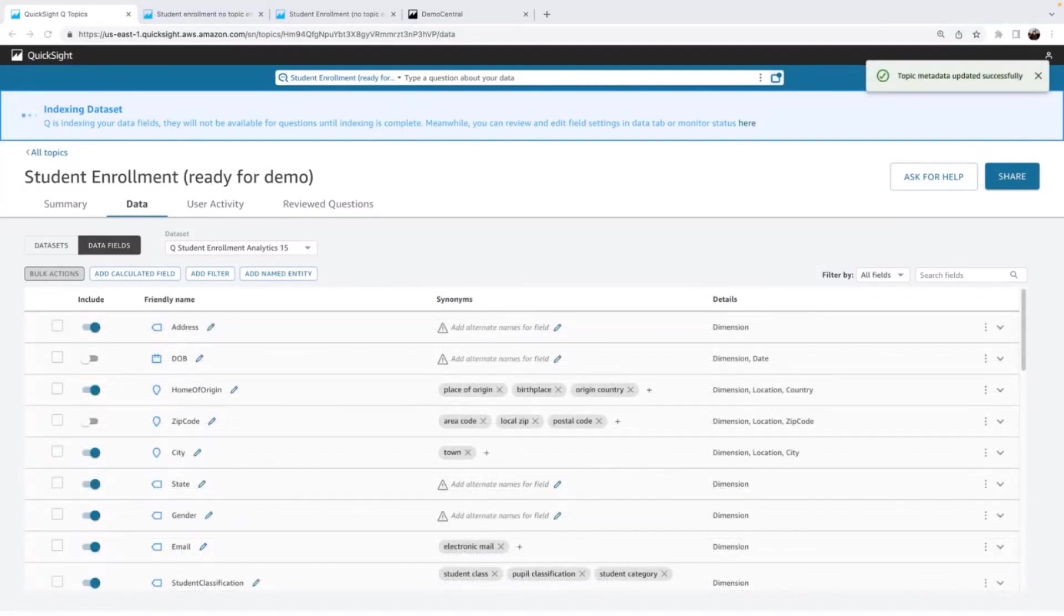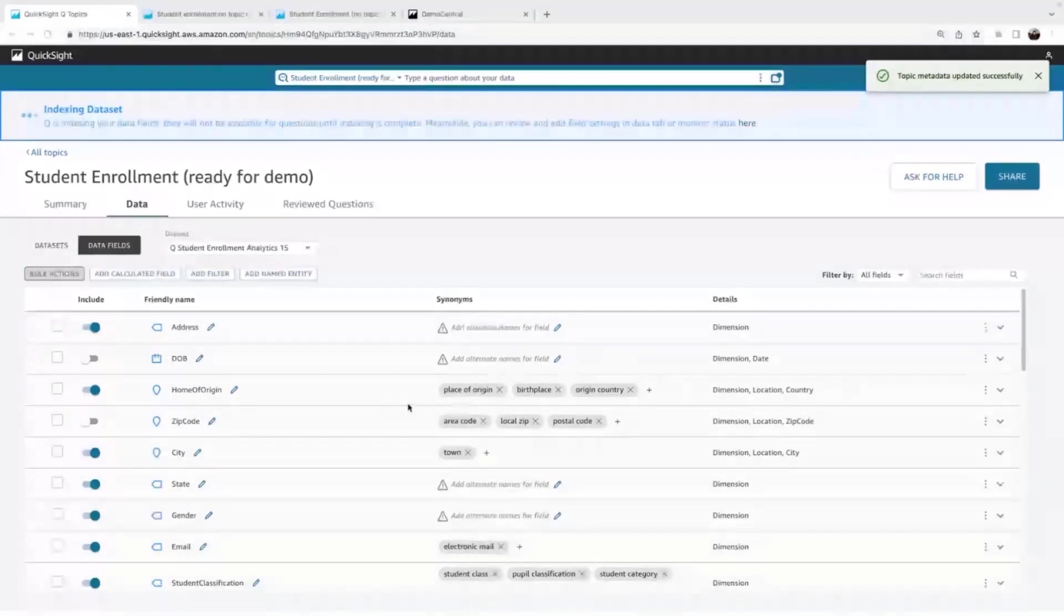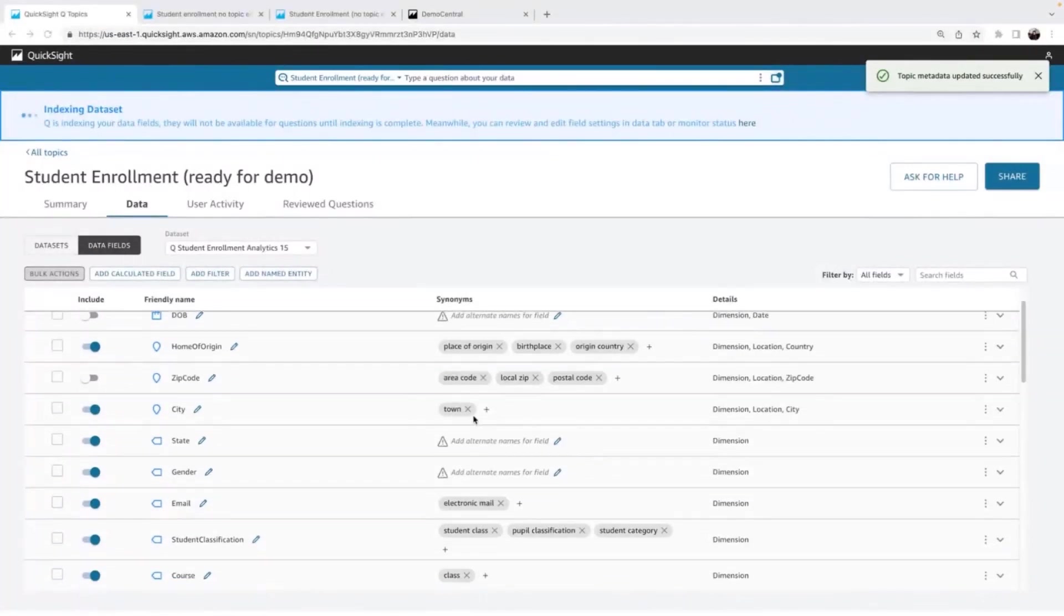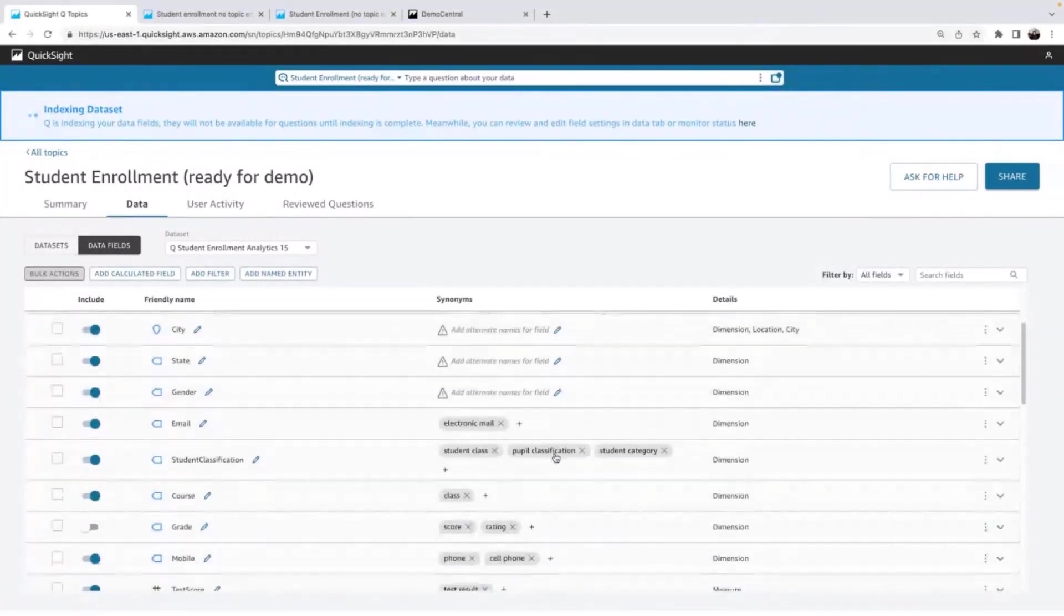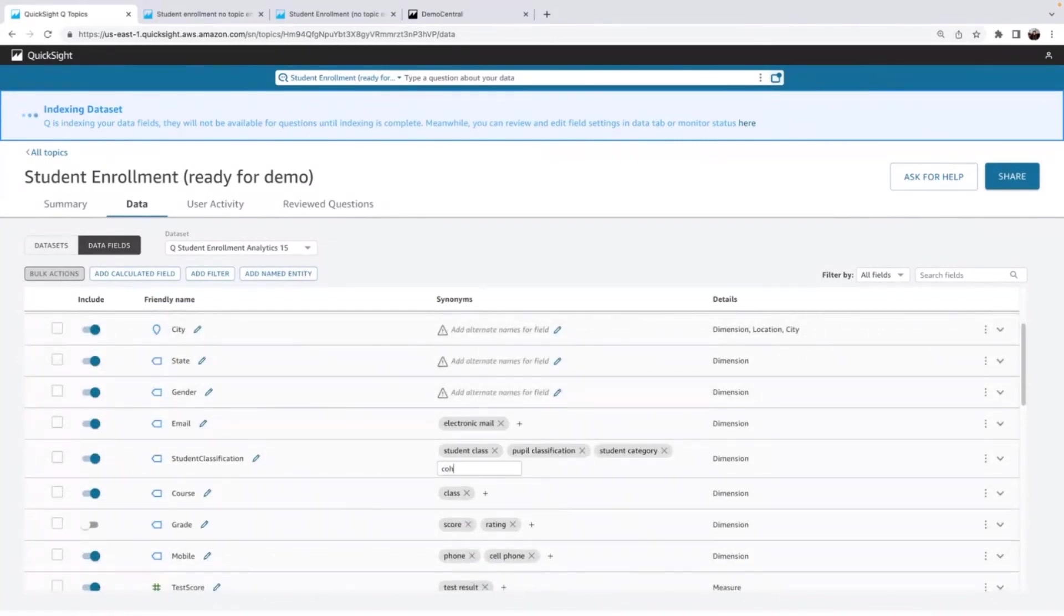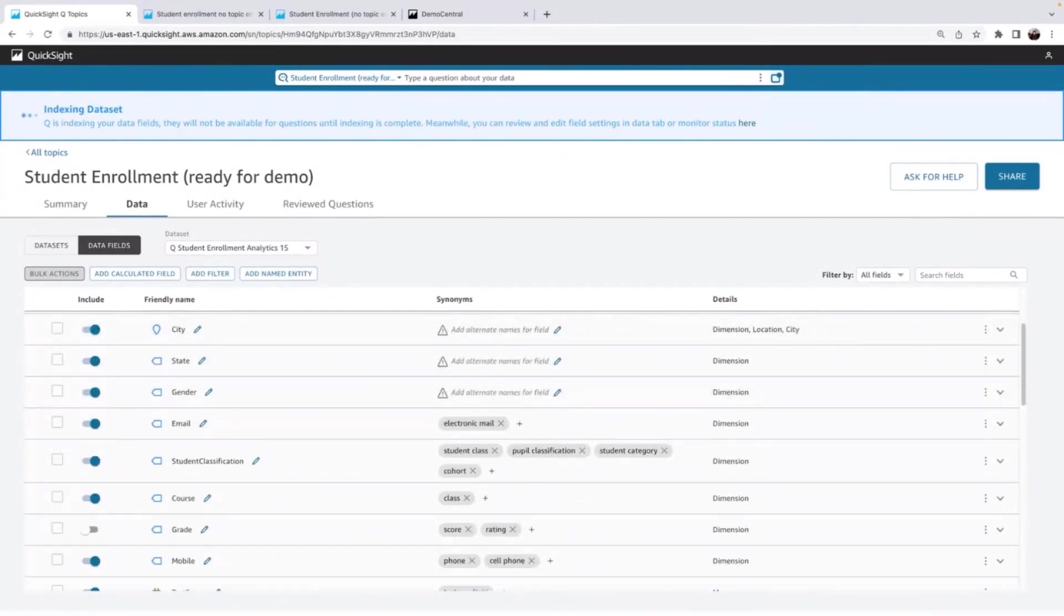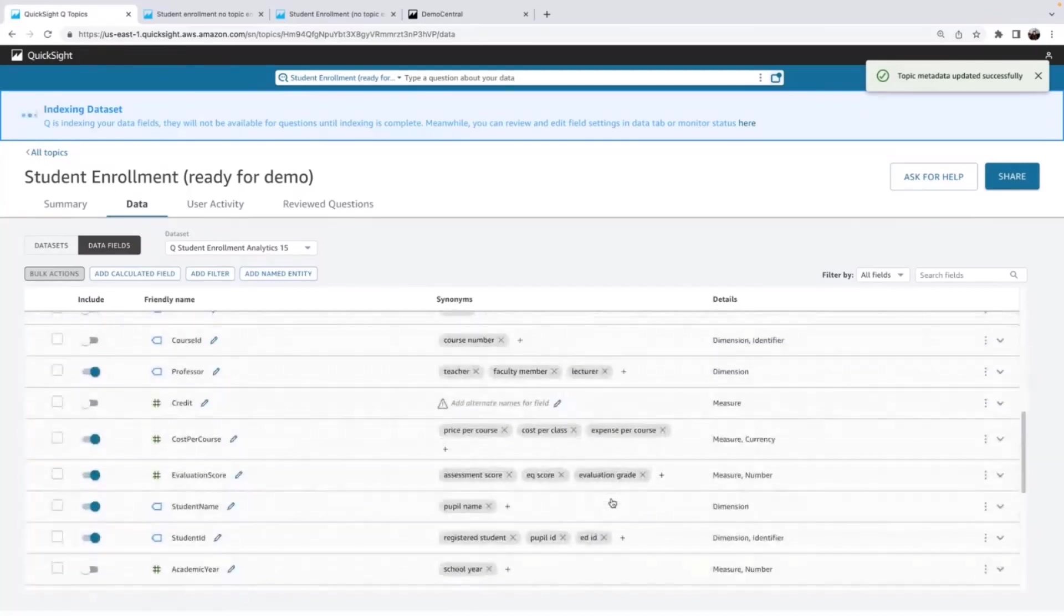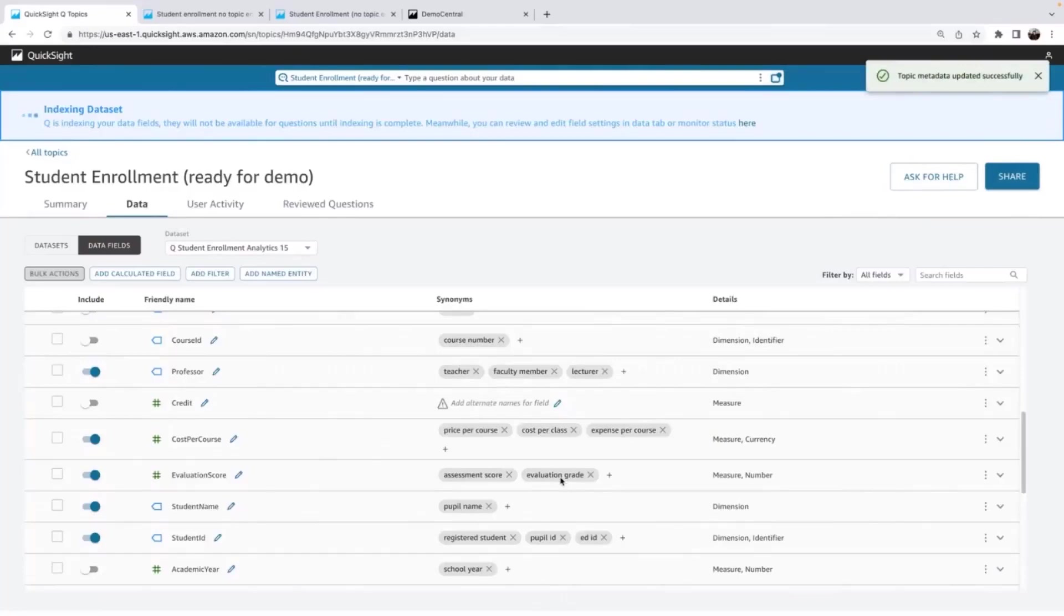And now I'm going to review the automated synonyms that Q has made for me. So these look really good. This is again focused on, is this the language of my business users? If anything doesn't match, I'll get rid of it and add anything that's missing. For example, I know my department heads refer to this as a student cohort. So I'm going to add that. And again, just do a quick scan of all of these synonyms.